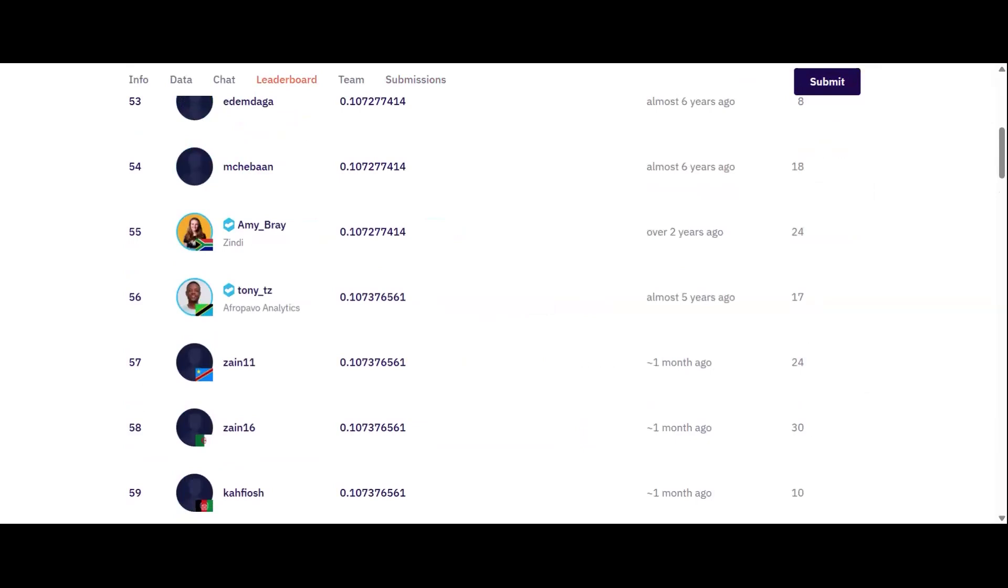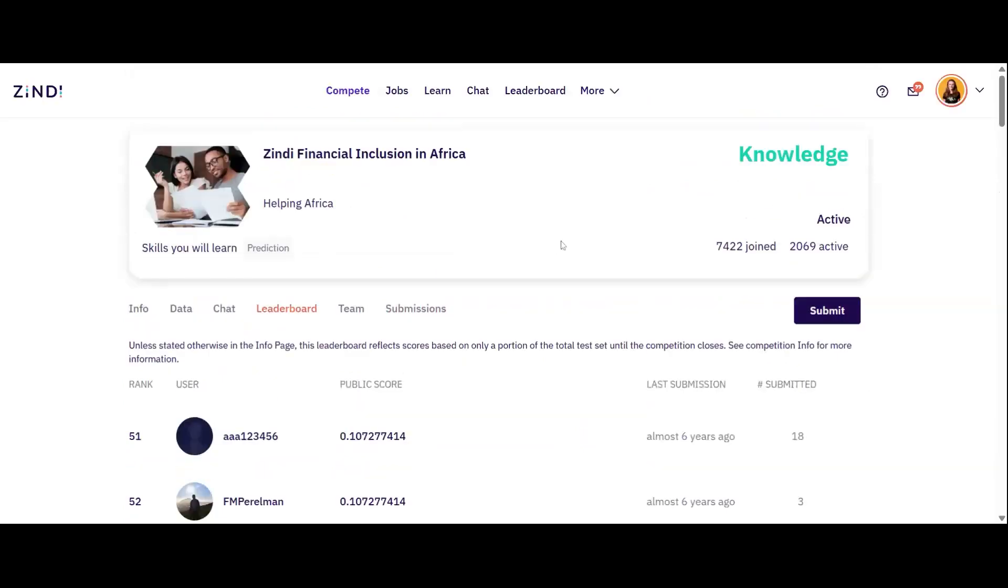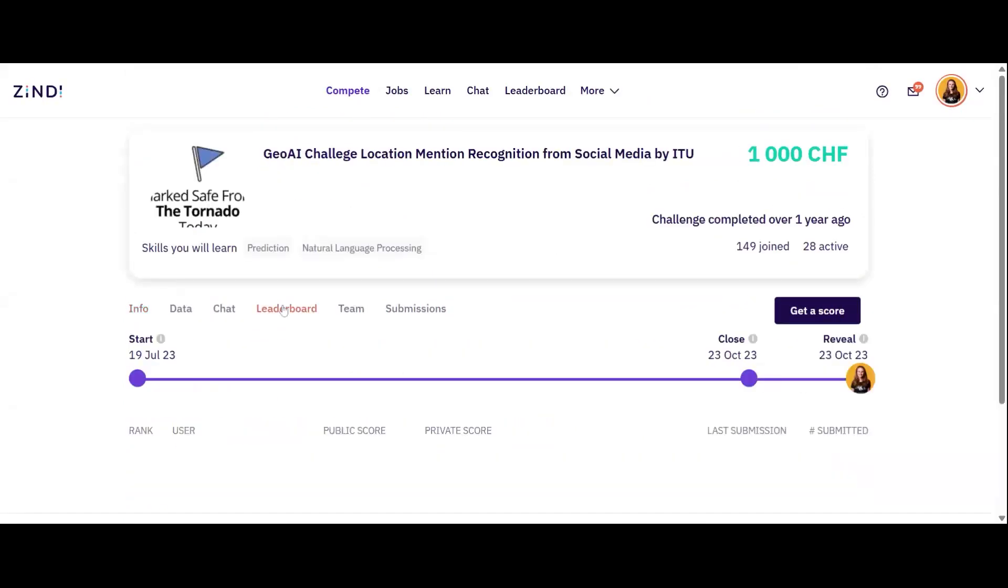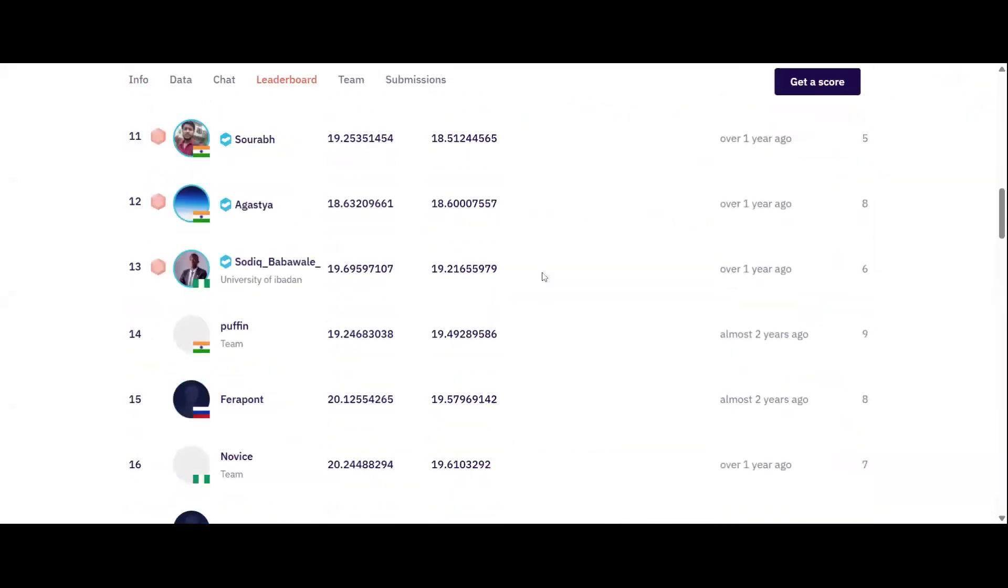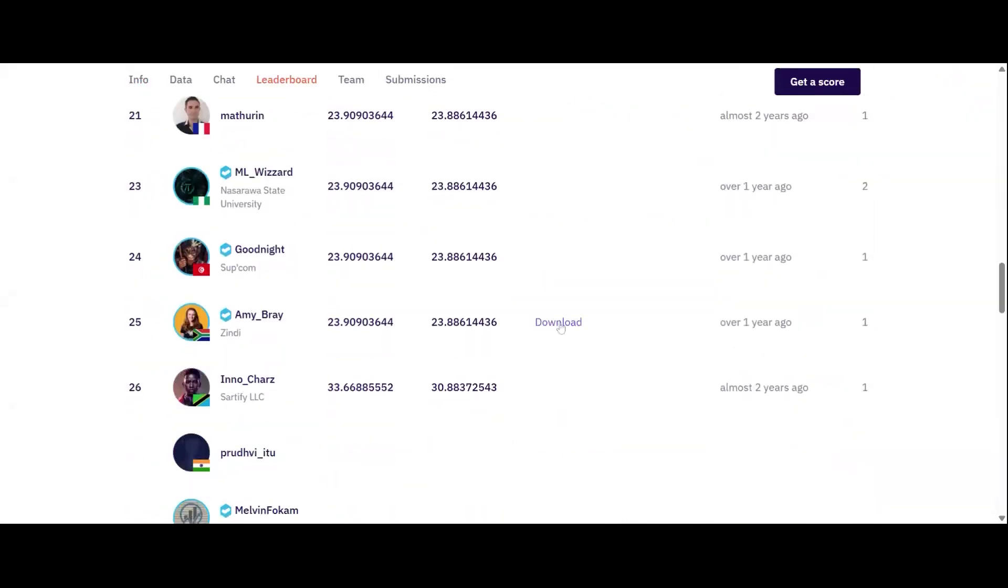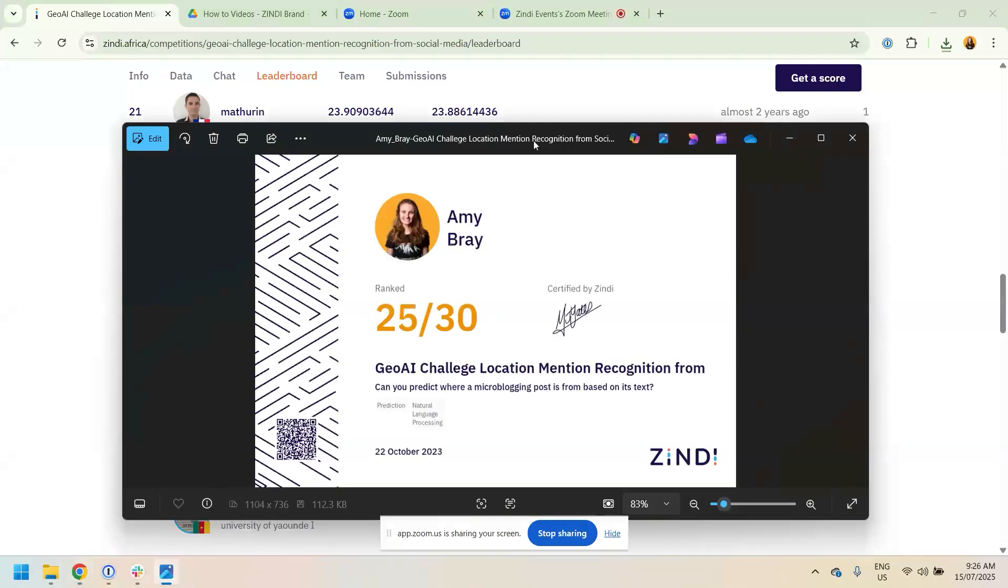In prize challenges and community hackathons, you can go to the leaderboard at the end of the challenge and share your certificate. Here is an example of a closed hackathon where you can go, find yourself on the leaderboard and download your certificate. You can view your certificate. Do share these on social media, especially your LinkedIn, as this adds to your professional portfolio.